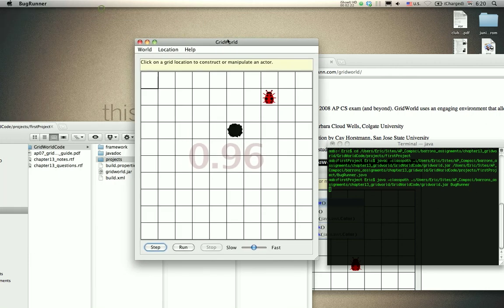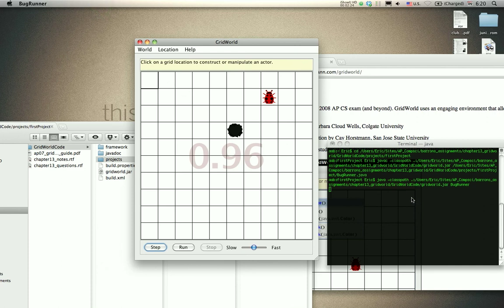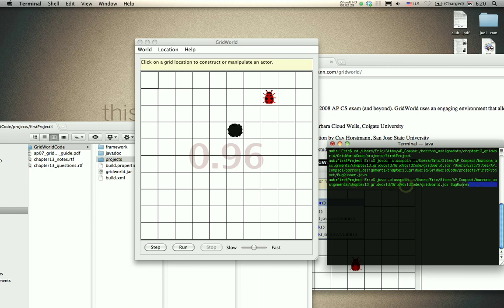As you can see, here's the GridWorld program. If you don't cd the directory here and you just type in this command, you'll end up getting a runtime error, but it'll compile correctly.